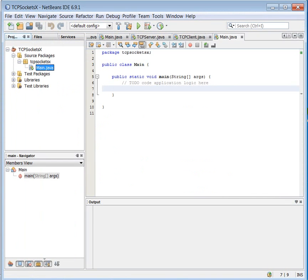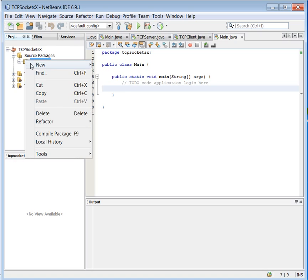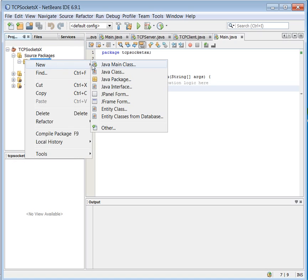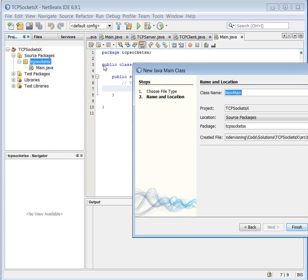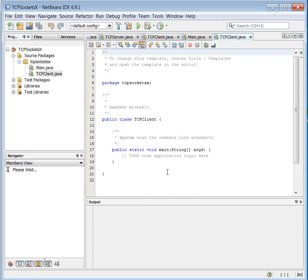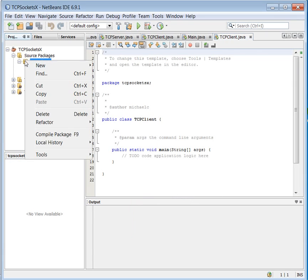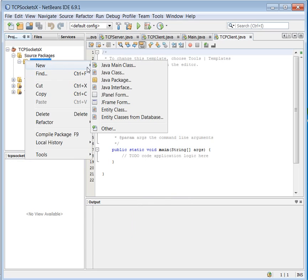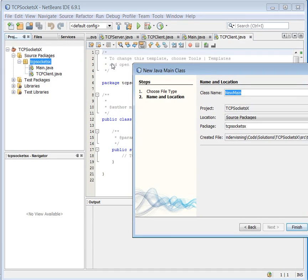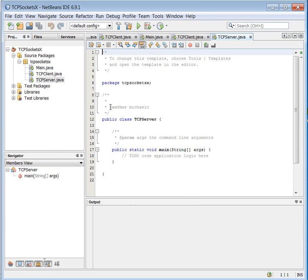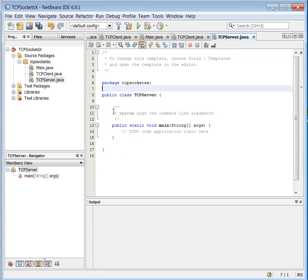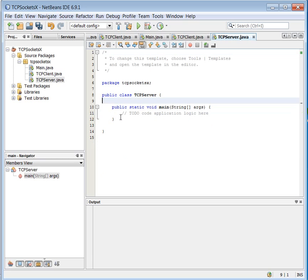I expect that you can create a NetBeans project already done here. We want Java main class. The first class is TCP client here. And I immediately create my server class, also the other main class. Finished. Good. Clean up a little bit.